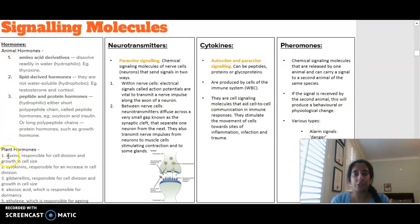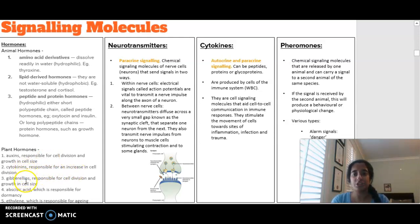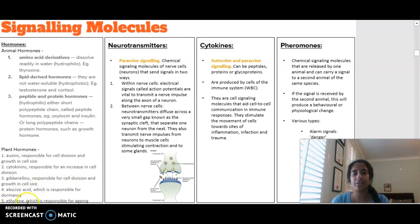In terms of plant hormones: auxins are responsible for cell division and cell growth; cytokinins are responsible for an increase in cell division; gibberellins are responsible for cell division and growth; abscisic acid is responsible for dormancy and stomatal closure; and ethylene is responsible for aging, such as fruit ripening.